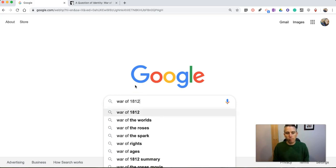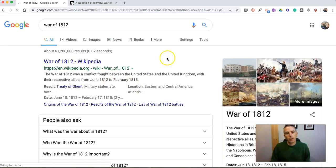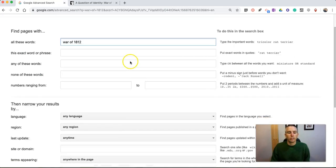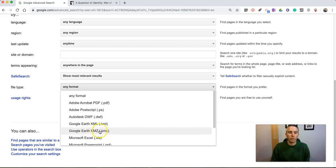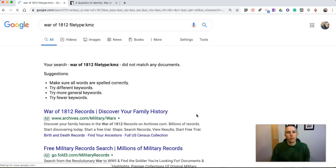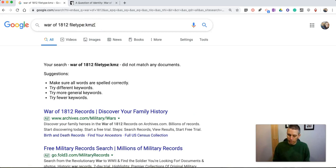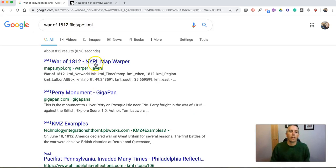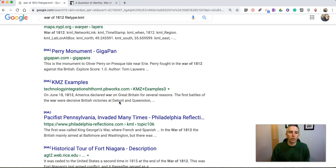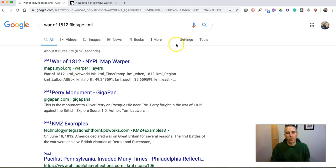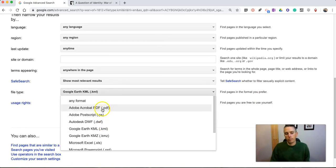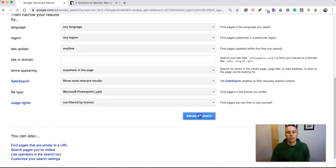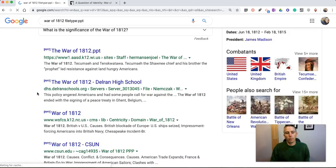Let's go back and do this search one more time — this time we're going to change things up and filter results by file type. Perhaps I want to find some Google Earth files about the War of 1812, so I'll select Google Earth KMZ. I didn't find anything for KMZ, but it might find something for KML — and there it is. Now we have KML files for Google Earth that I can download and open. You may have also noticed in our advanced search I could have selected PDFs, Excel, or PowerPoint. Now I have PowerPoints about the War of 1812.